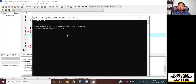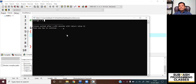Hope you understood the difference between these three kinds of errors. In upcoming lessons, I'm going to introduce you to keywords in C language. If you like this lesson, please do like the video, and don't forget to subscribe to my channel and click on the bell icon so that you will not miss any further updates on this programming series. Meet you in the next lesson — until then, take care. Bye bye, I love you all so much.